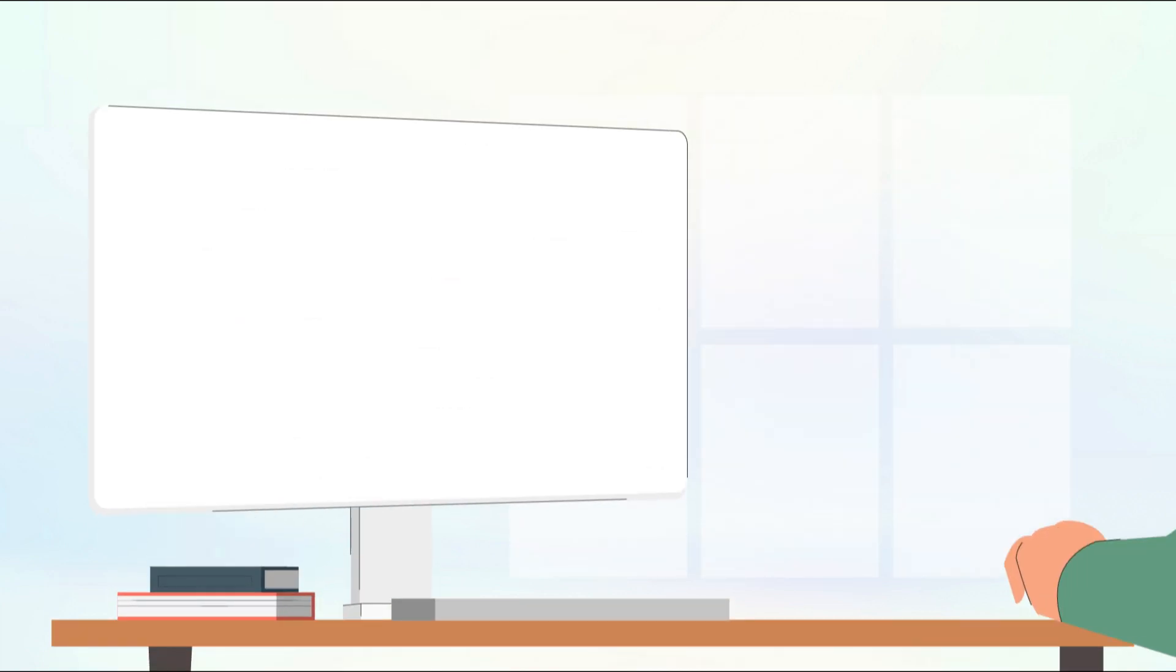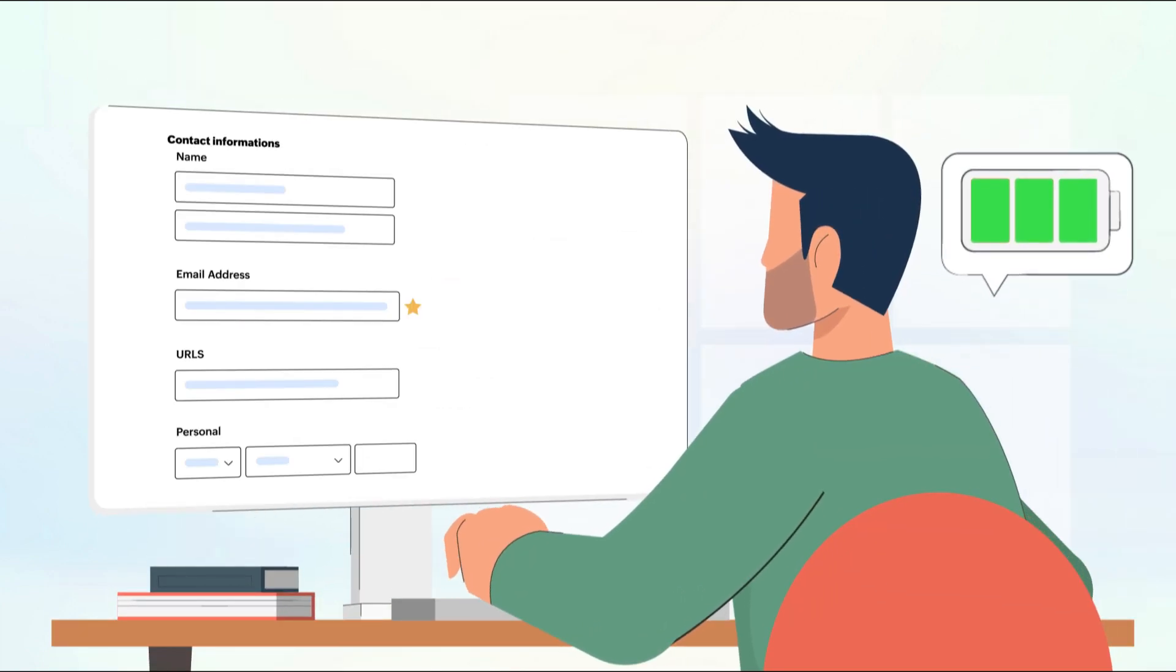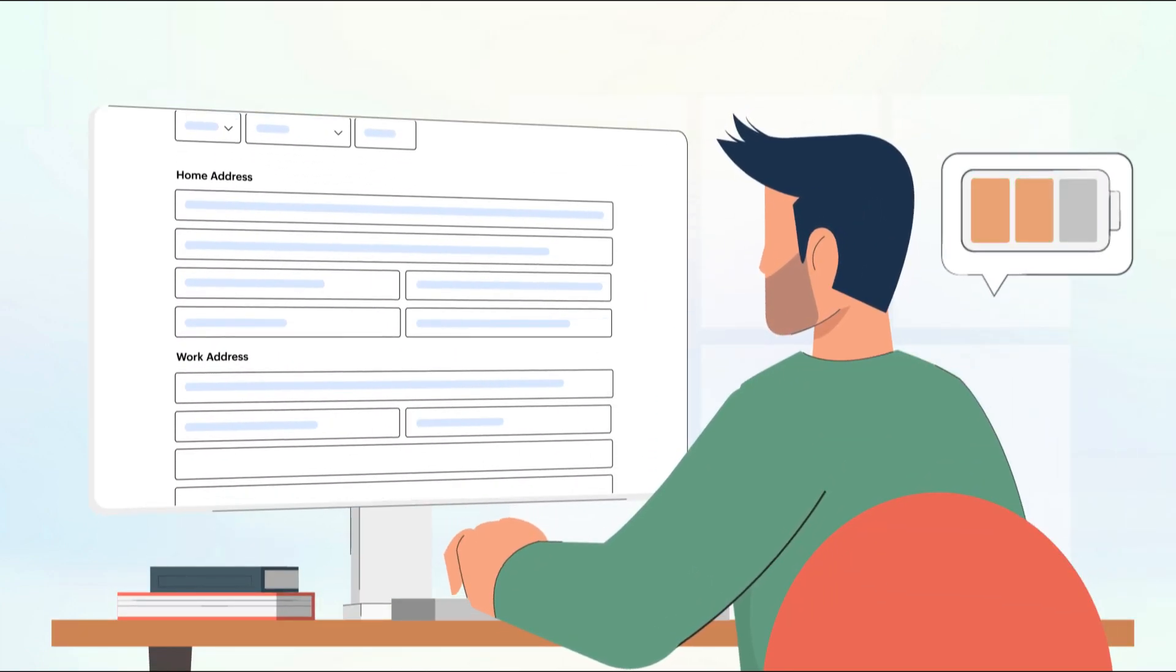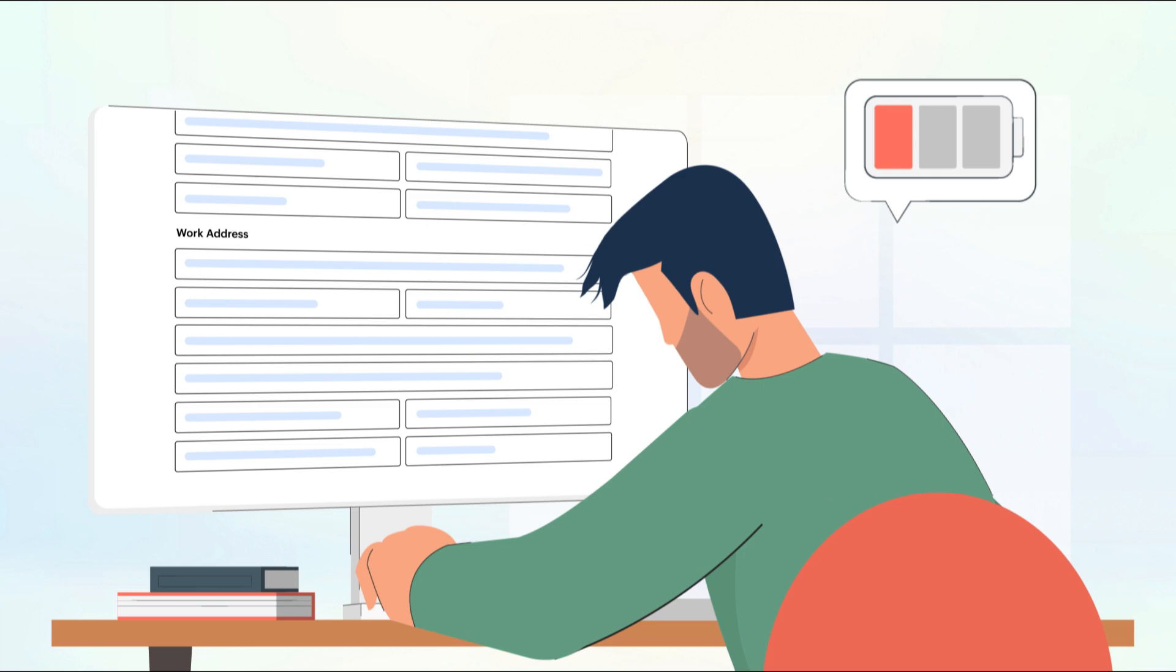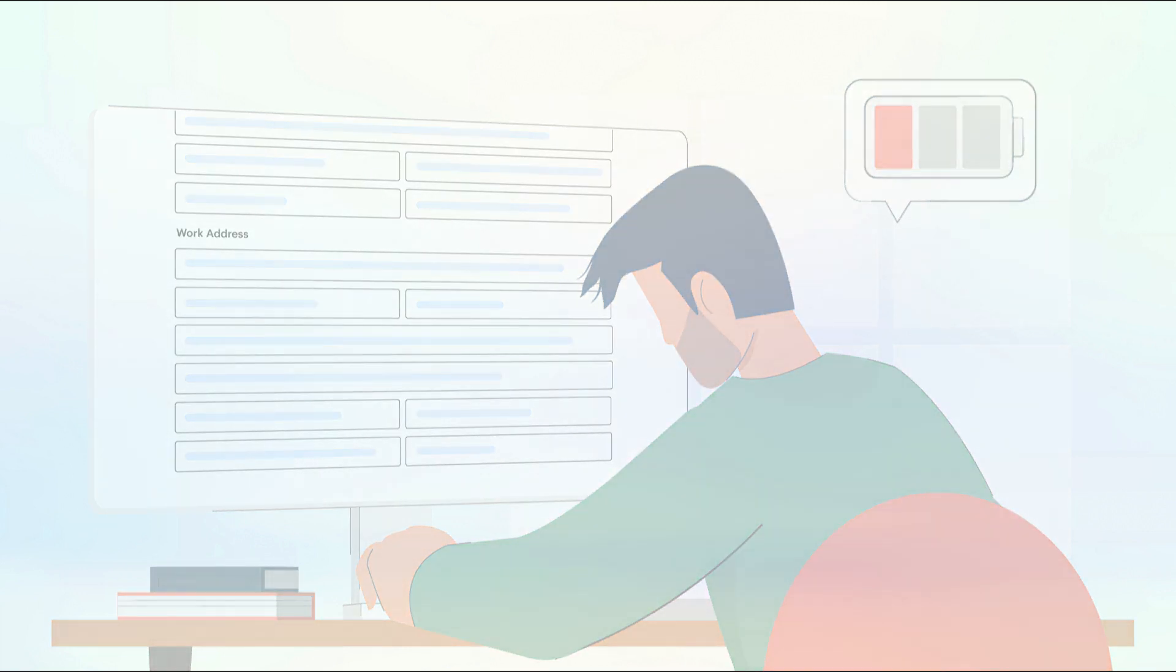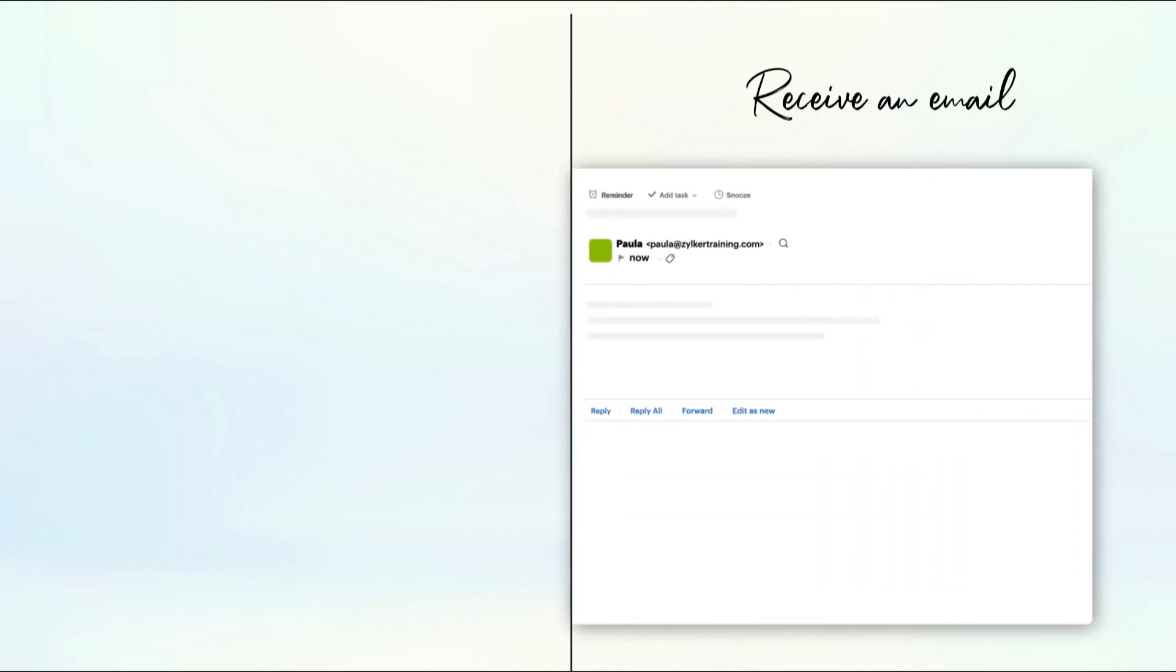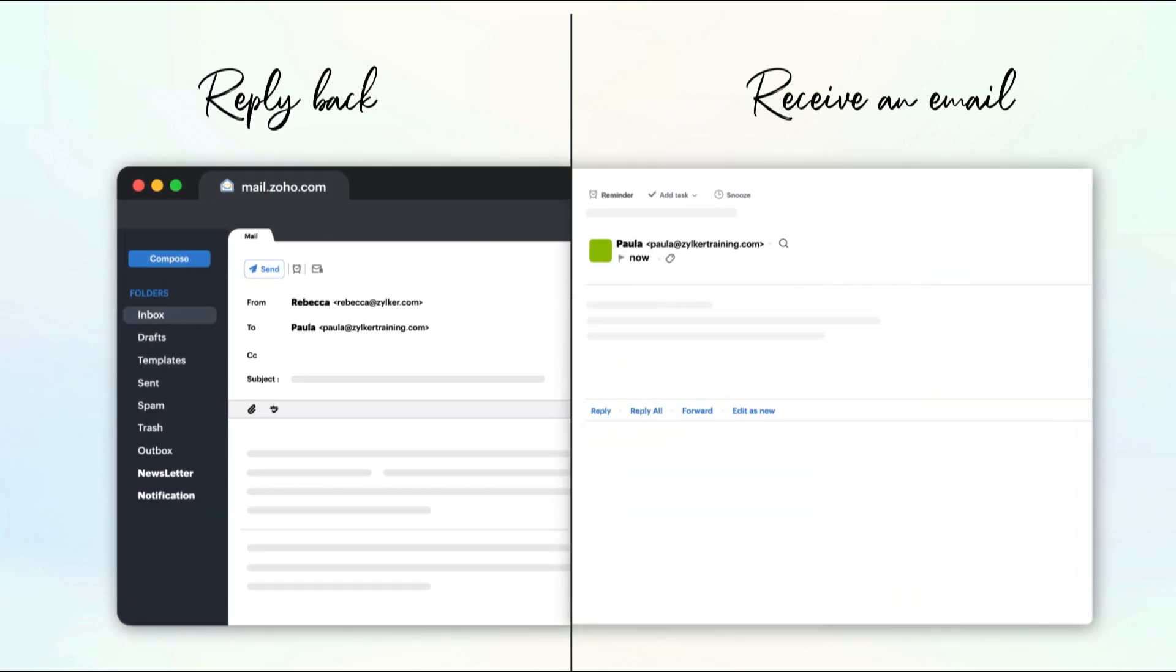Sometimes, adding contacts retroactively might be a tedious task. One of the other easy ways to add a contact is by adding them whenever you receive an email from someone or reply back to someone.